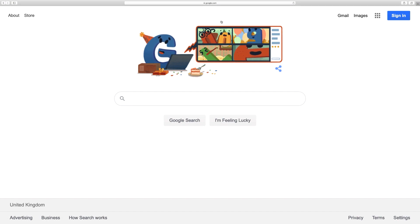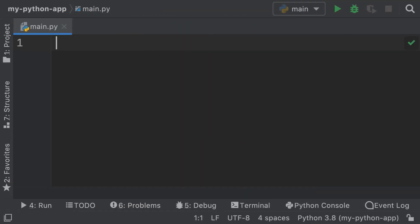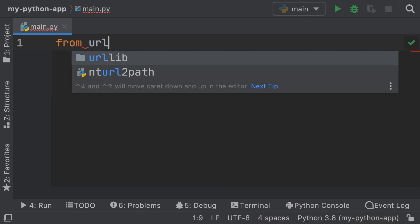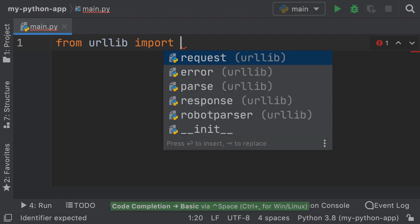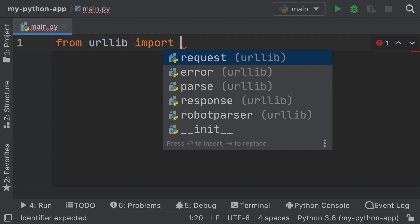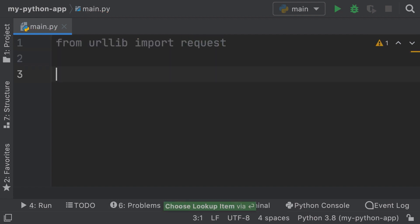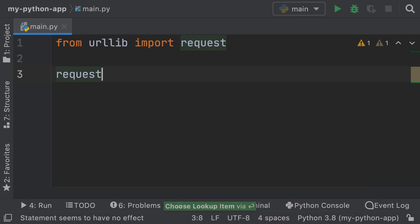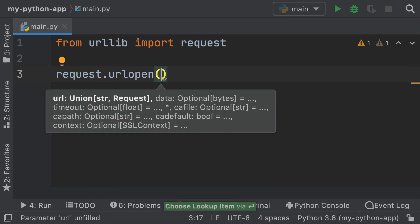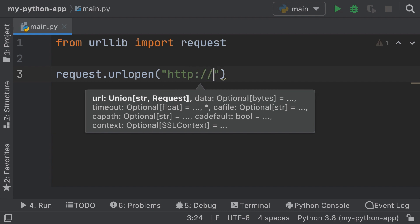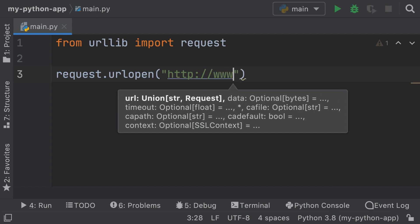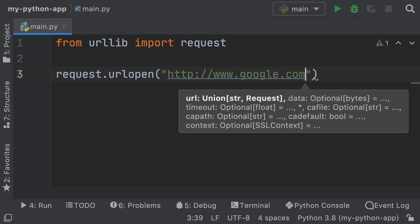Right here I have google.com open, and I want to show you how to use Python to retrieve this page. So let me go back to PyCharm. In here, we're going to say `from urllib import`, and then if I press Control + Space you can see a couple of options — the one I want is `request`. Now what we can do is say `request.urlopen` and pass the actual URL: `http://www.google.com`.